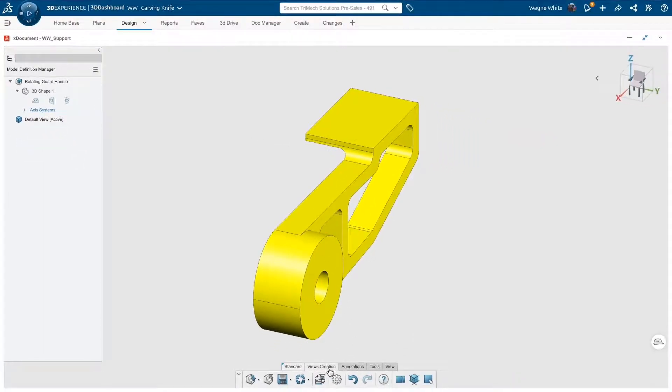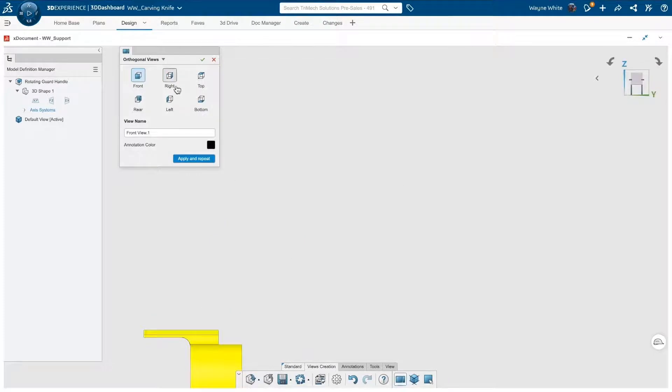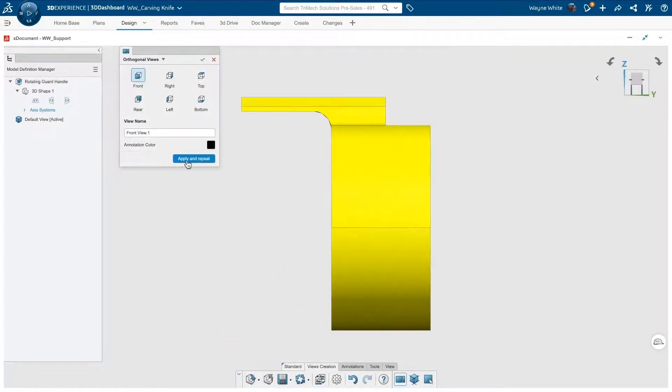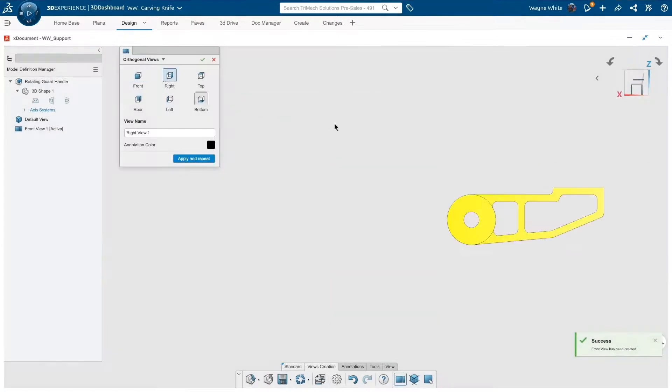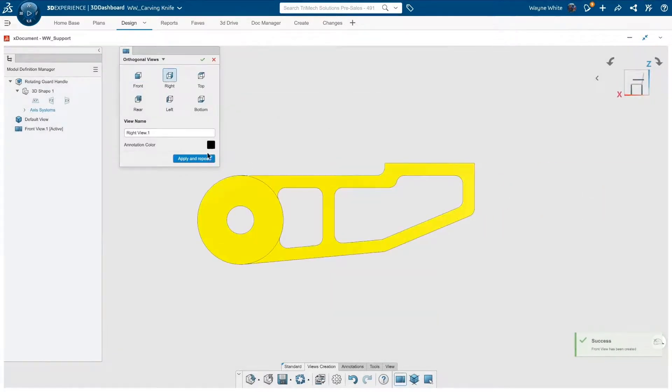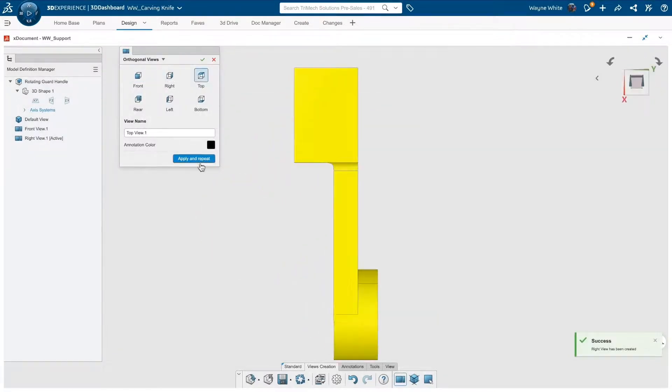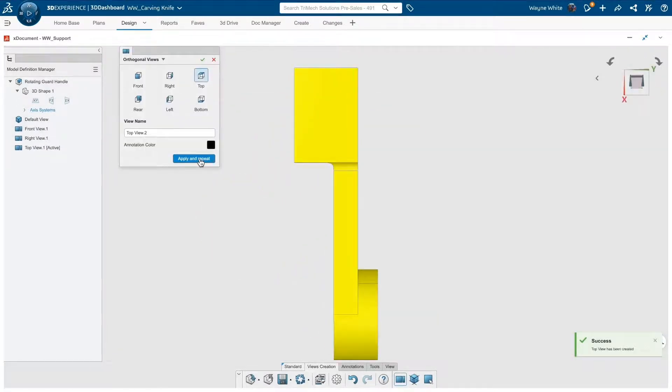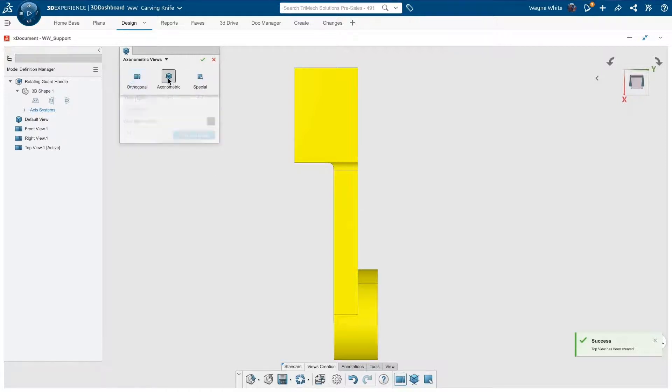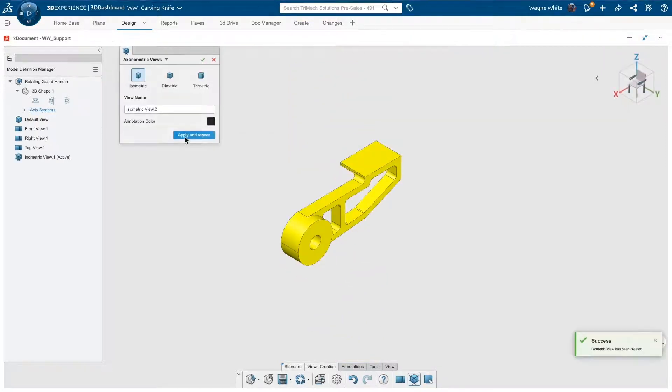Next, I'll create a few orthogonal views. This will be used in a minute when we create our dimensions and tolerances. We can also create isometric views and auxiliary views very easily.